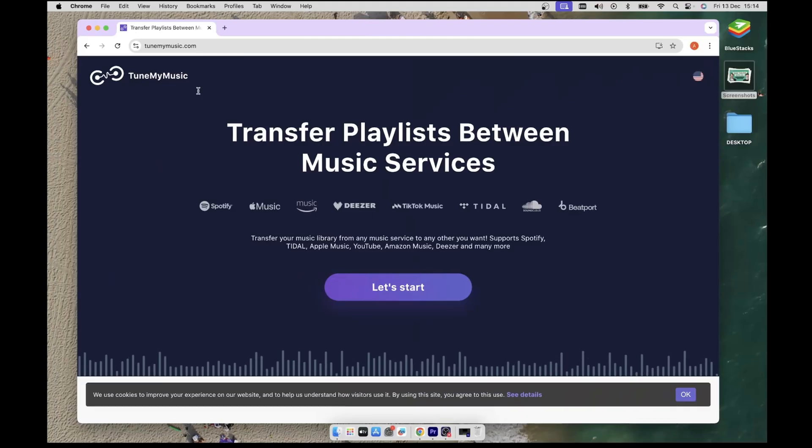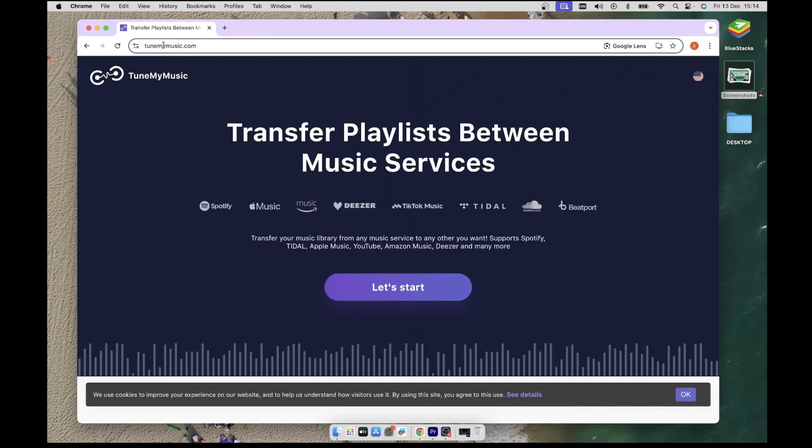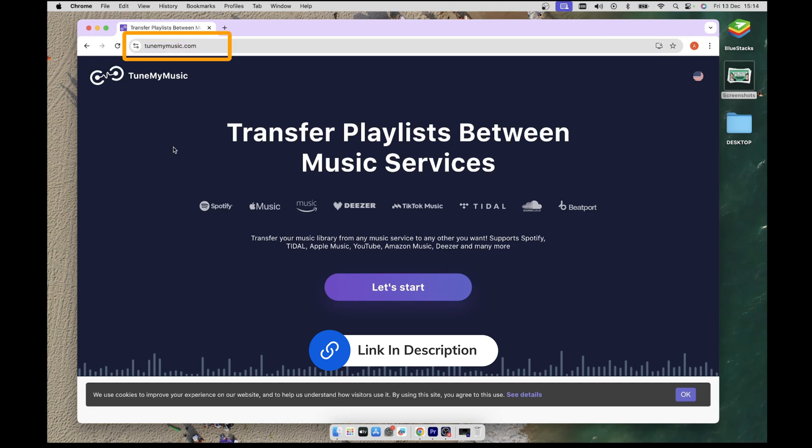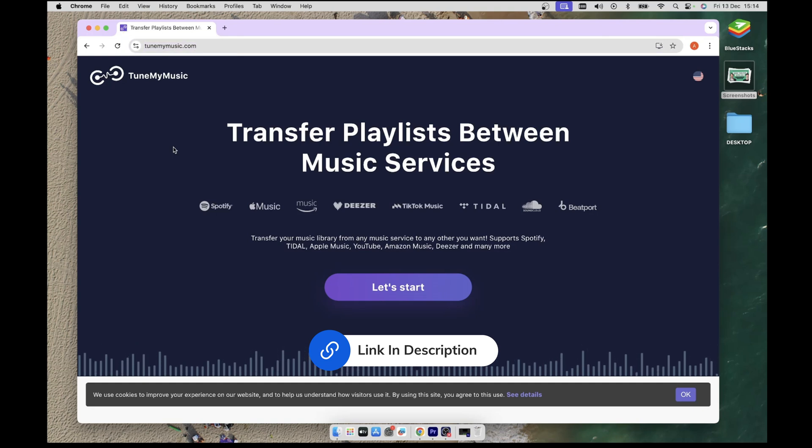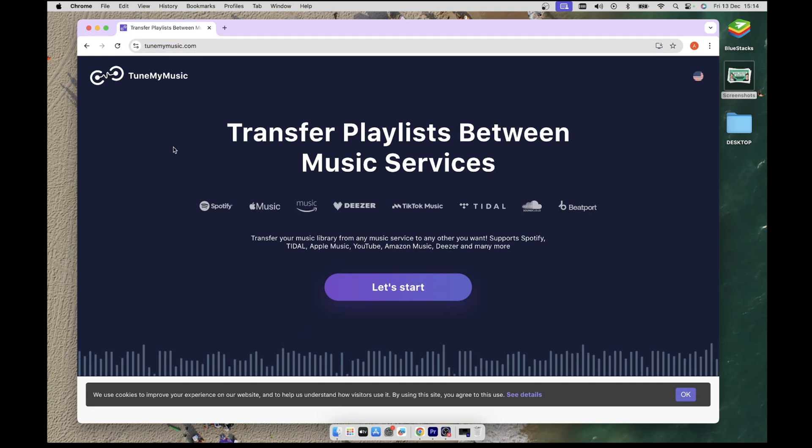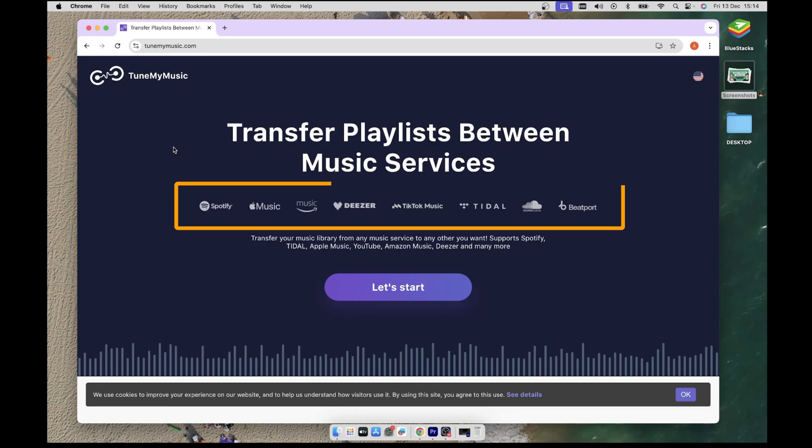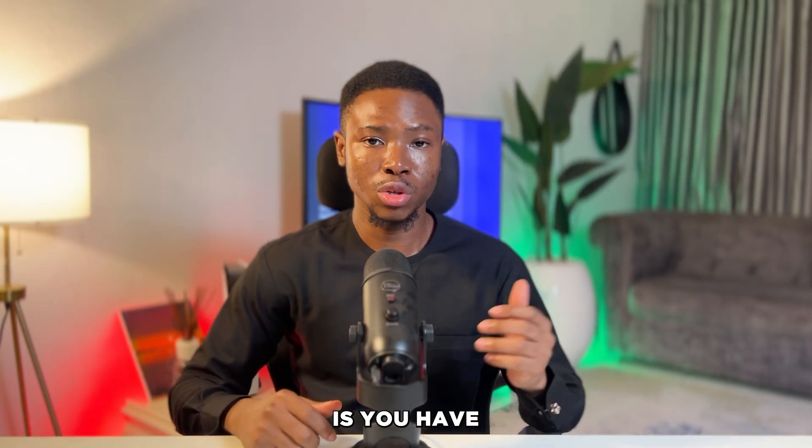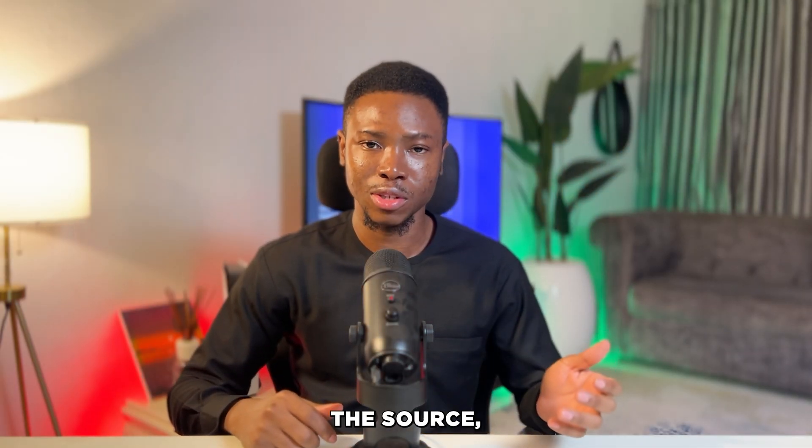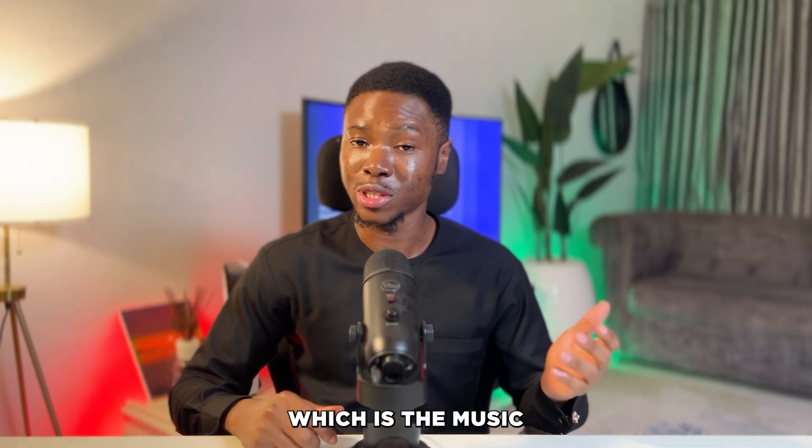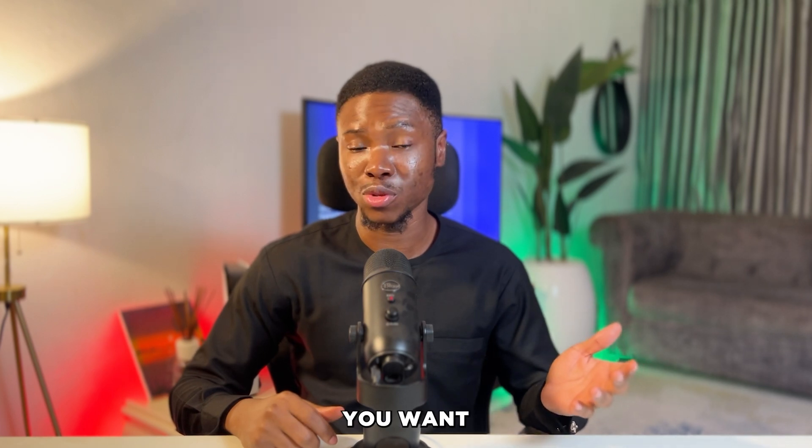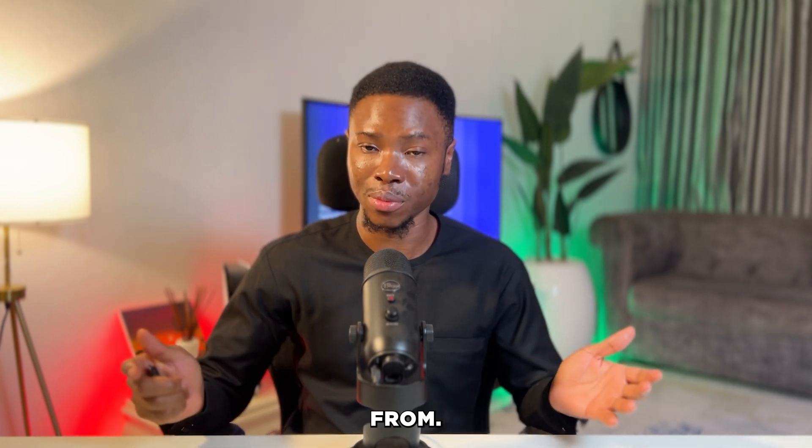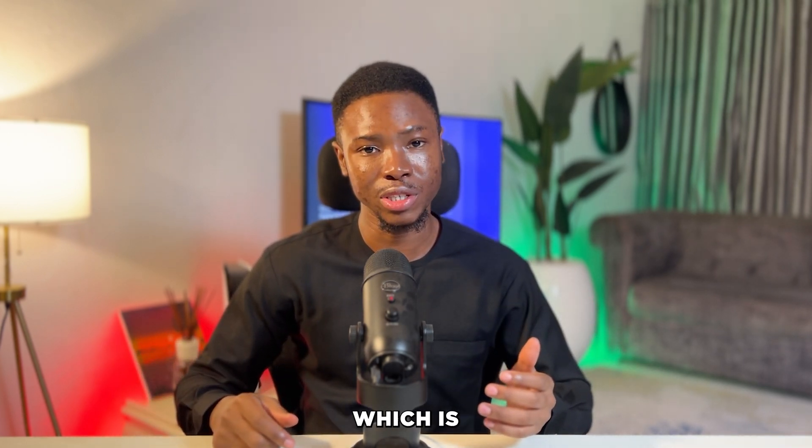The first step is to head over to tunemymusic.com. I have dropped the link in the description. On the landing page you will see all the supported music services. The way this works is you'll have to select a source, which is the music service you want to transfer your playlist from, and a destination, which is the music service you want to transfer your playlist to.